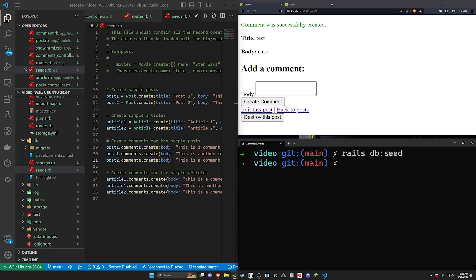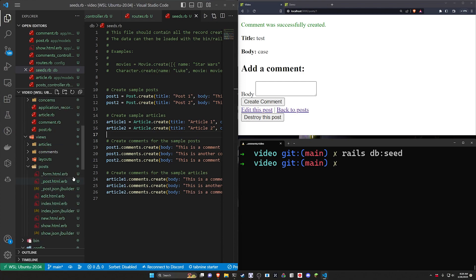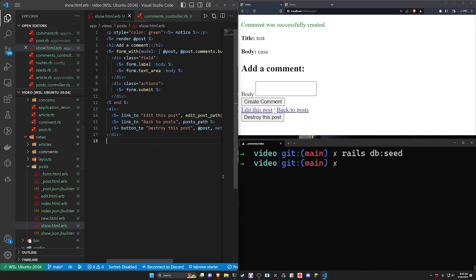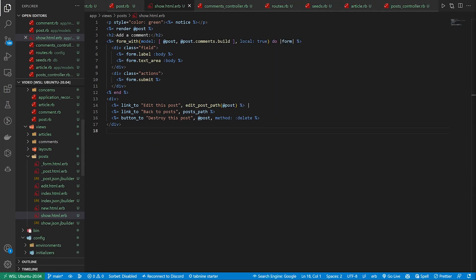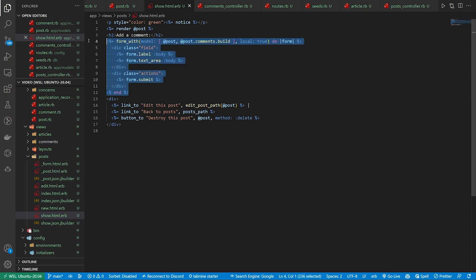Now that we have that, what we can do is add the ability to display these comments. Let's come into our post show page. What we can do is create a partial. I actually want to abstract this entire thing out because as we go, we're going to be doing something like displaying each of the comments and then rendering a comment partial.